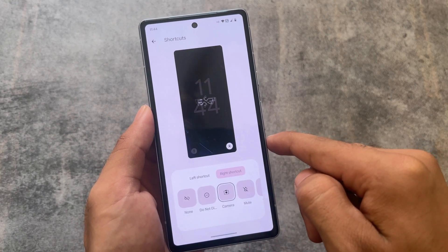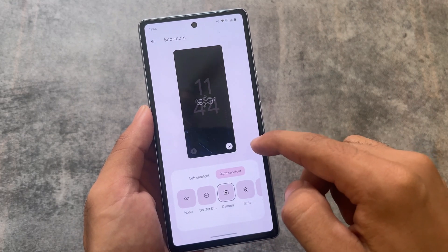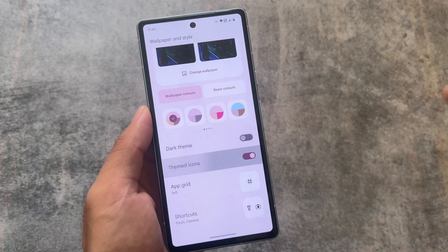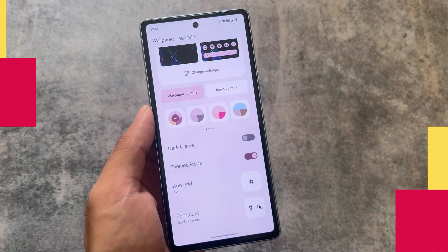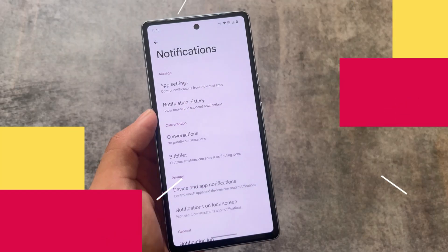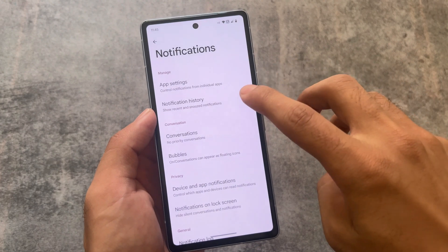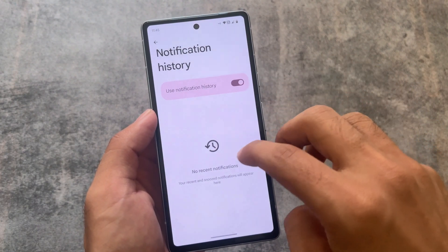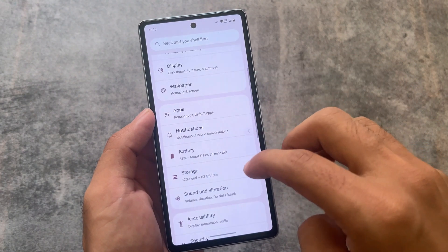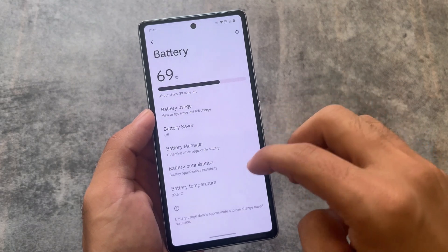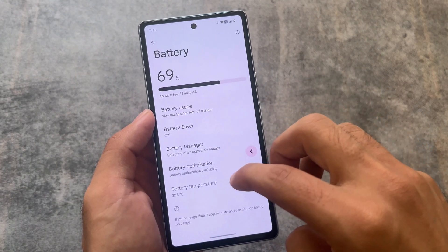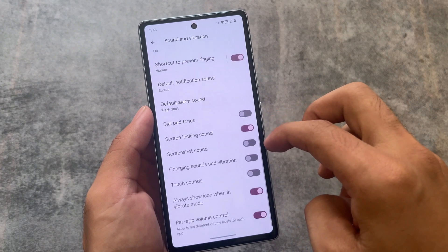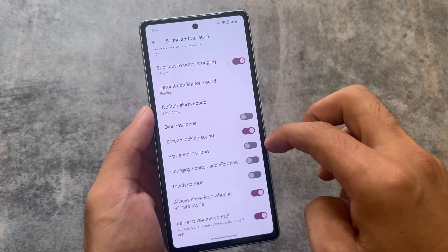In Wallpapers and Style, I go to the Shortcuts option and customize the lock screen shortcuts: torch on the left side and camera on the right, because these are so useful. Themed icons are optional — sometimes I use them, sometimes I don't. I also always enable notification history, as it's very useful on Android.